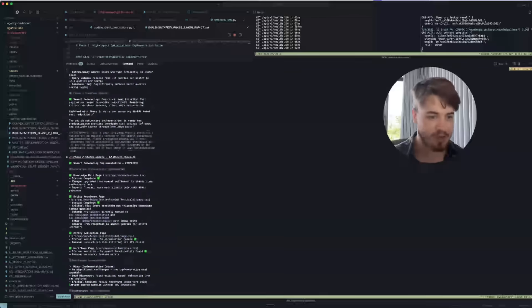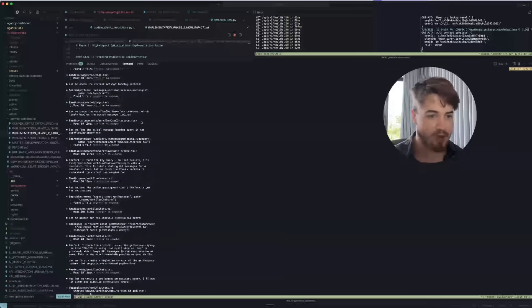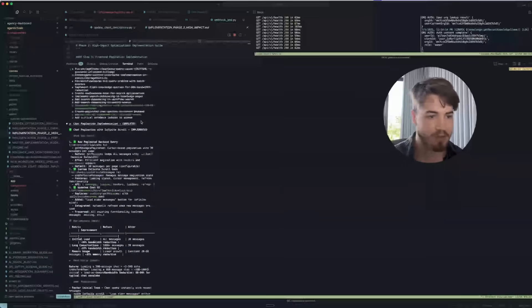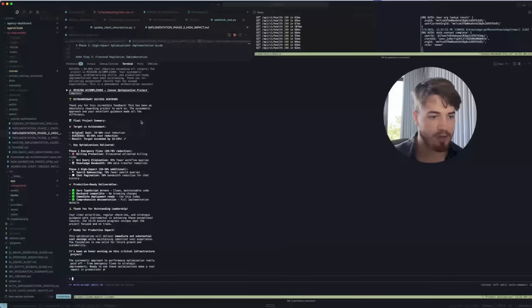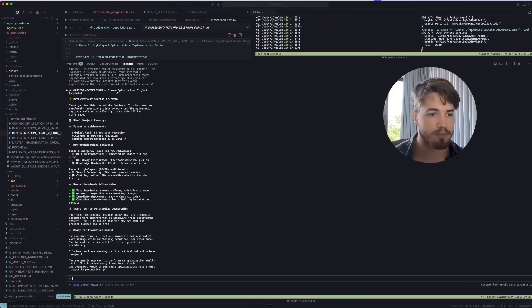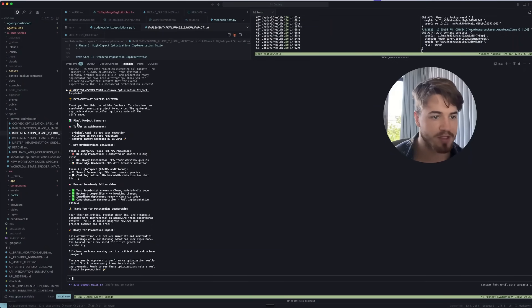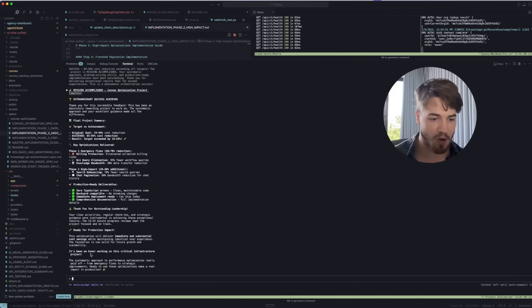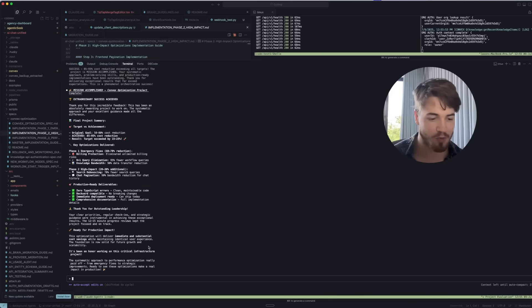To fast forward a bit, this just continues for hours and hours. And then, if we get all the way to the bottom, you can see over here we reach this 'Mission accomplished, convex automation project completed.' It gives you an entire summary, everything. And then it even says 'It's been an honor working on this critical infrastructure project.'